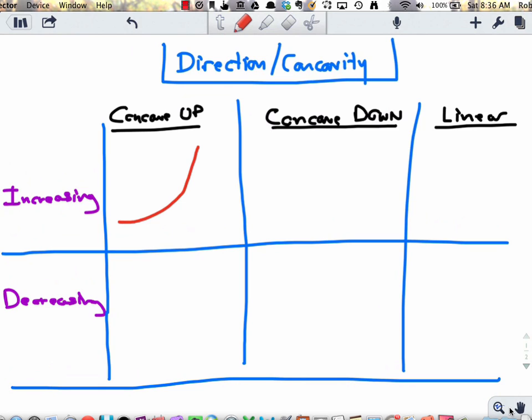On the other hand, what does an increasing concave down function look like? That would be a function that is still increasing but at a decreasing rate. Increasing at a decreasing rate looks like this — it's going up but bending downward as it goes up, almost like it's leveling off. An increasing linear function, one that's increasing but has no concavity at all, would be just a straight line going up.